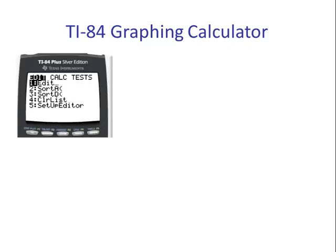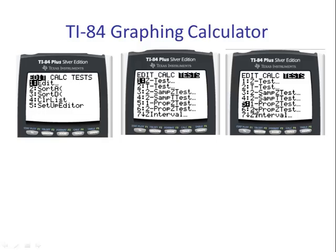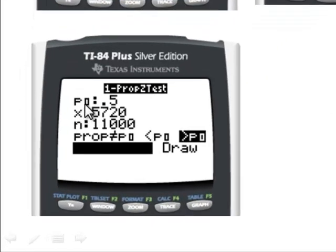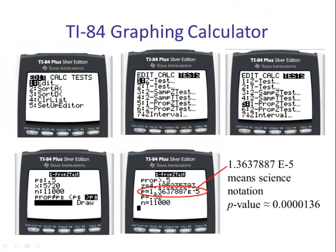Using the TI graphing calculator, we go to Stat, then move from Edit to Test. Number five is one proportion z-test. We type in the null 0.5, x, and n. We choose greater than and hit Calculate. The calculator gives us the z score — the test statistic — 4.20 rounded off. The p-value is written in scientific notation: 1.3637887e-5. Moving the decimal 5 places over, the p-value is approximately .0000136 — a very small number.